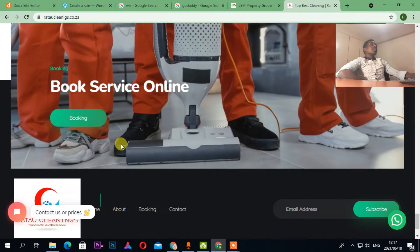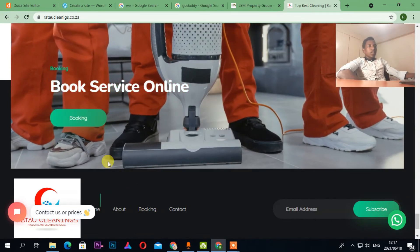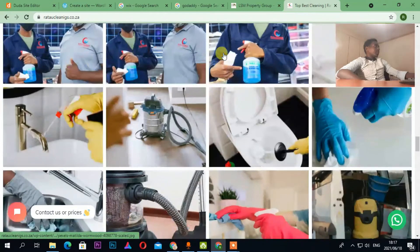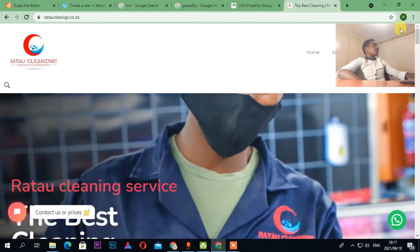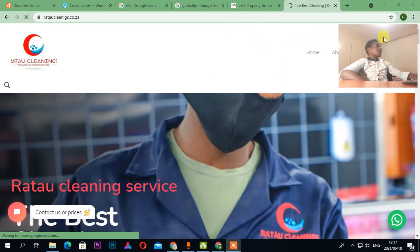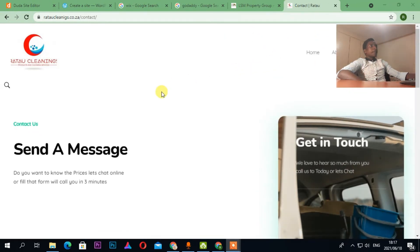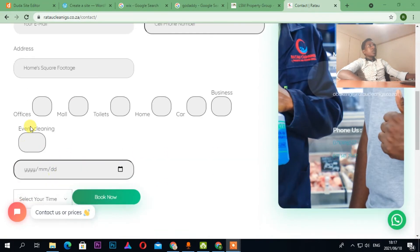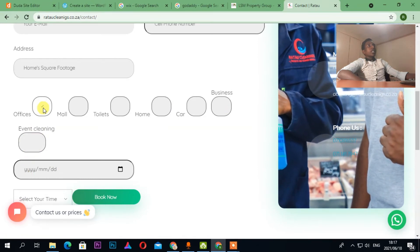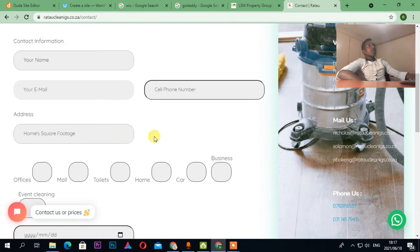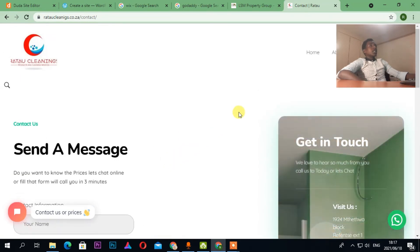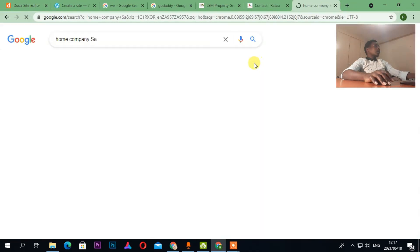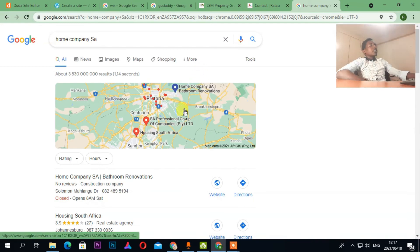As you can see, clients can book services here. Designed by Trusted Romeo IT. I can also put a map so people know where they are located. Let's go to the Contact page — office, mall, toilet, car — anyone can come and book, choose a date, which is perfect.